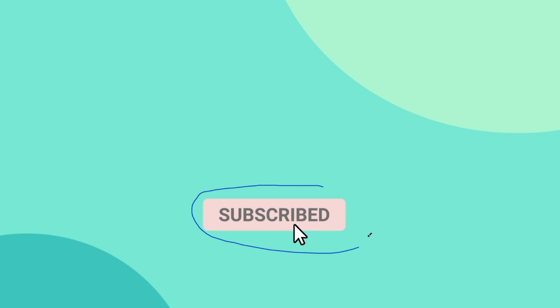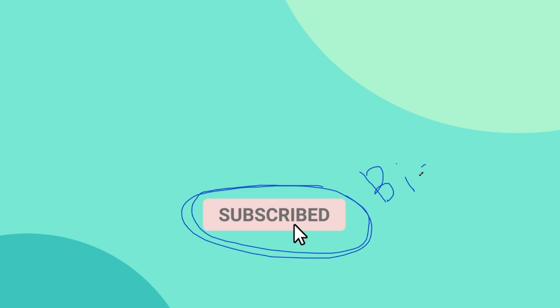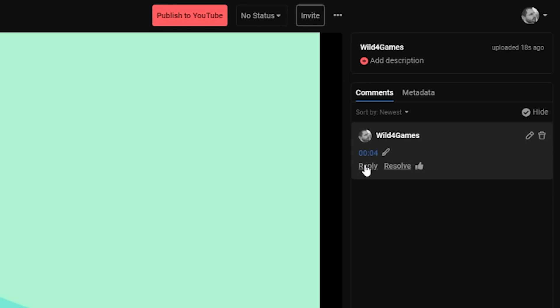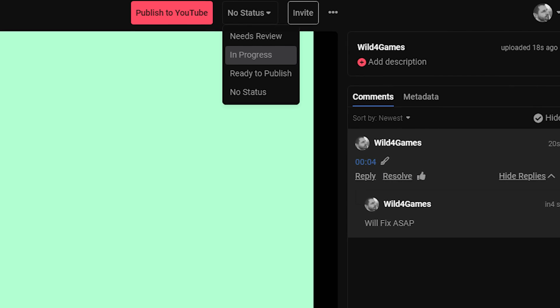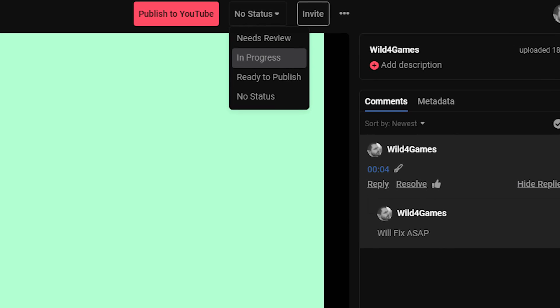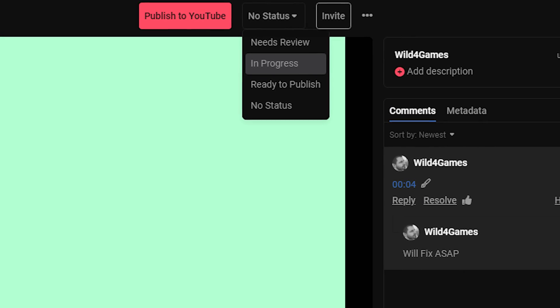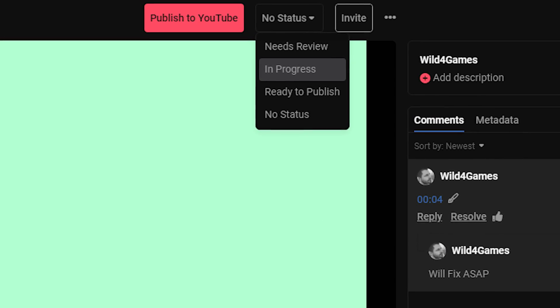You can also draw to leave feedback. Select the paint brush tool to draw directly on the video with different shapes and colors. The drawing will not affect the original upload file. You can also reply to a specific comment in the threaded conversation, like a comment to resolve those you've already addressed, and hide resolved comments to keep track of outstanding feedback.